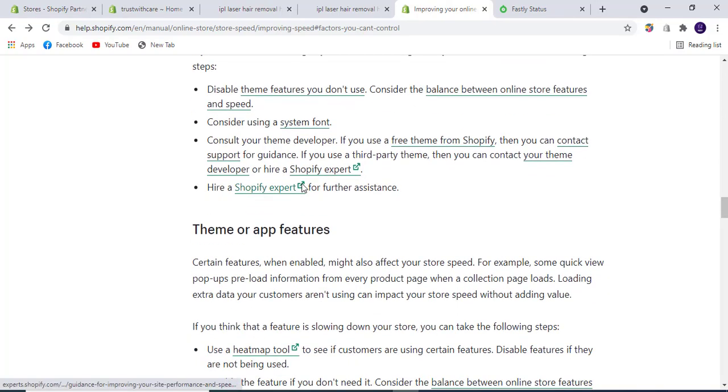You also need to consult a developer to disable features and remove unused code from your store to prevent performance issues.